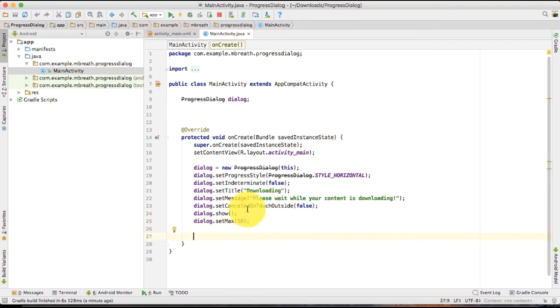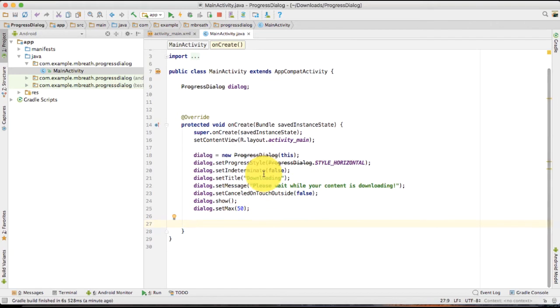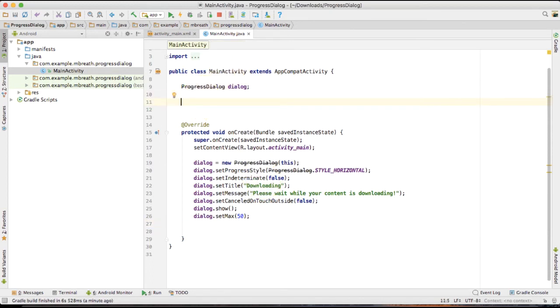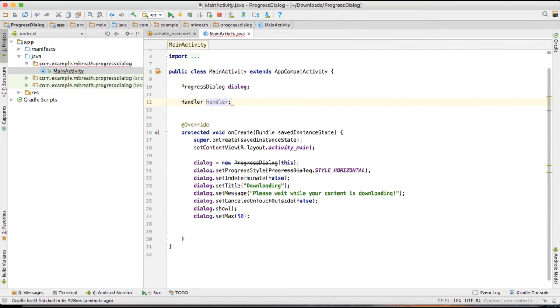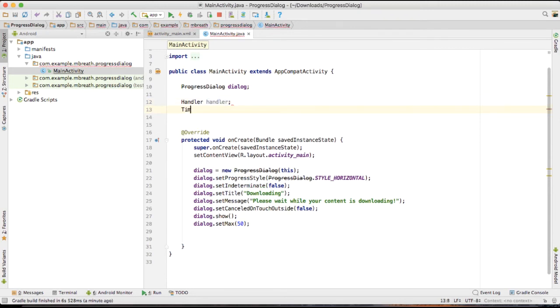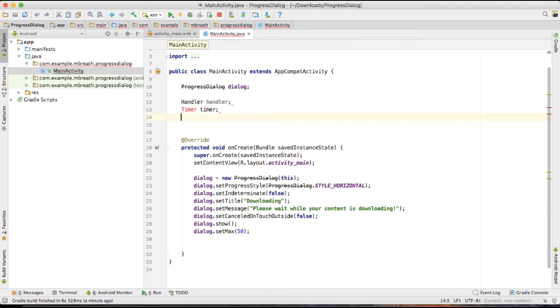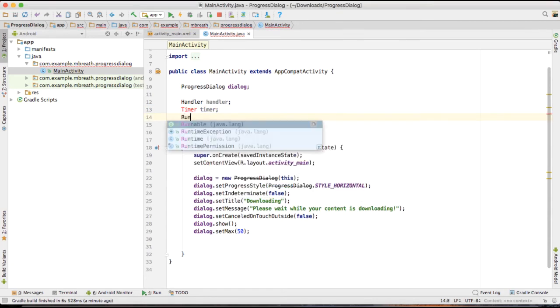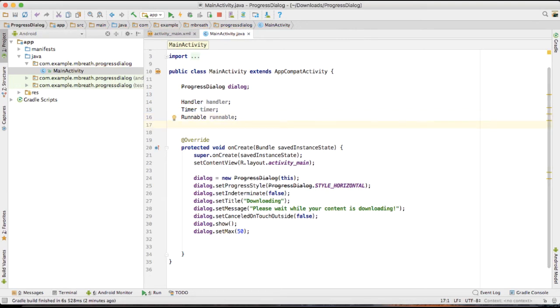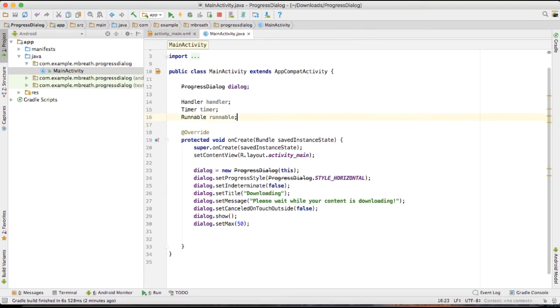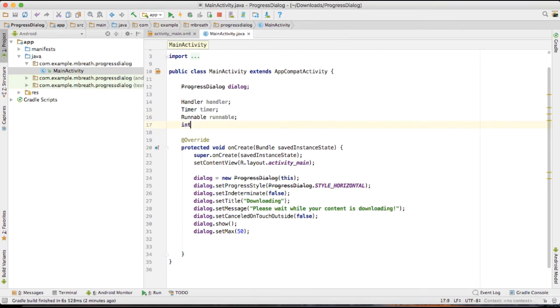And then one more thing. In previous horizontal progress bar, I have shown you how to create the handler, runnable and the timer. So the same thing I am going to do here to show you how it downloads in the runtime. Import the timer library.